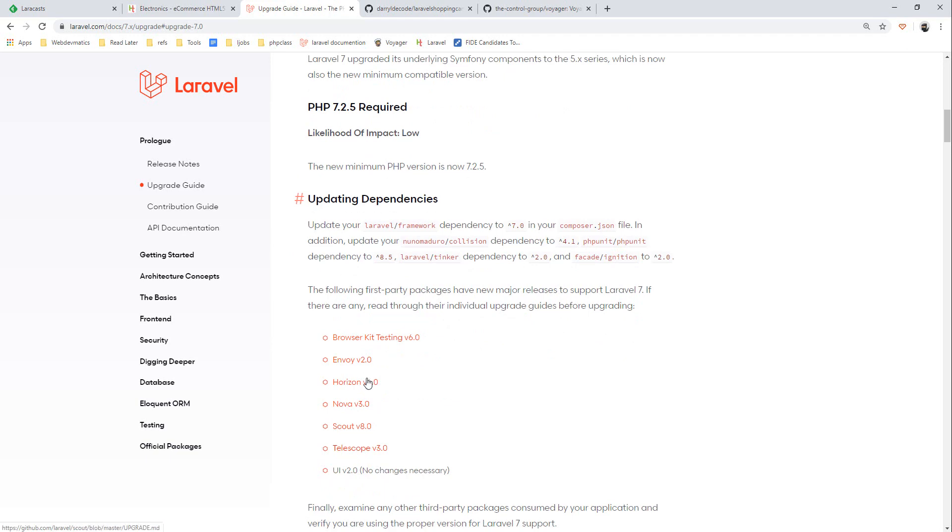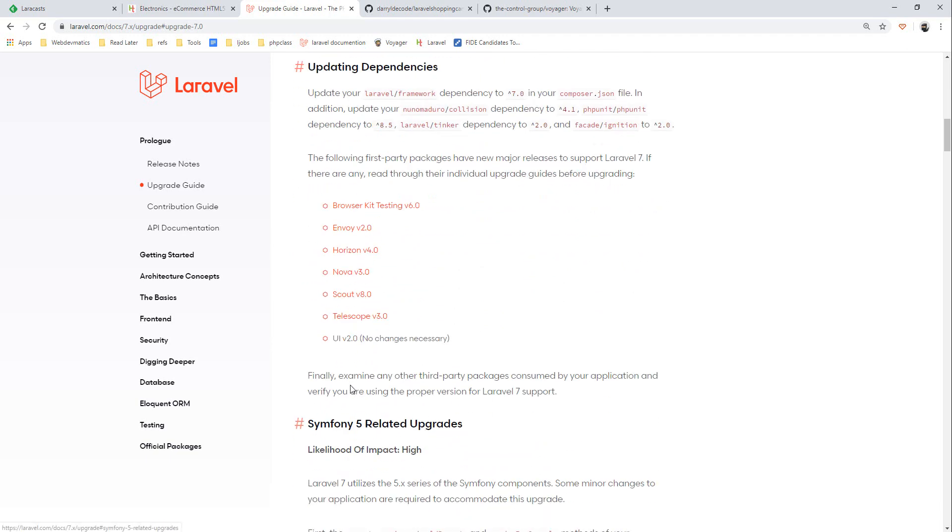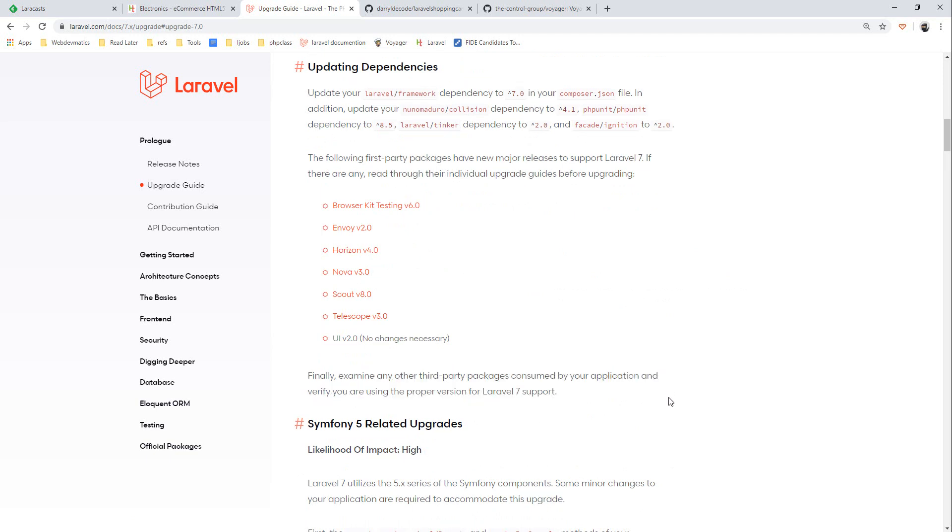Next, if you are using these you can change their version to this version. We are not using any of these packages so we are fine. Finally we need to examine our third party packages used by our application and verify if they support Laravel version 7.